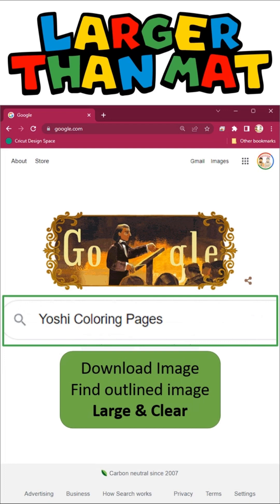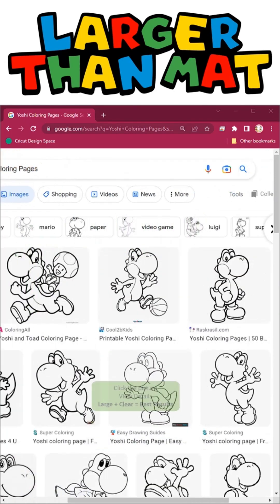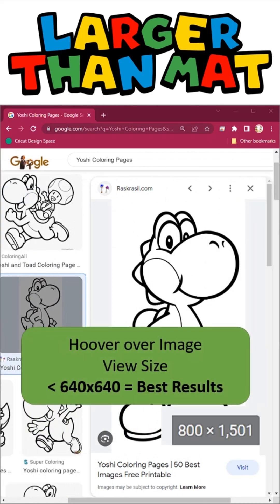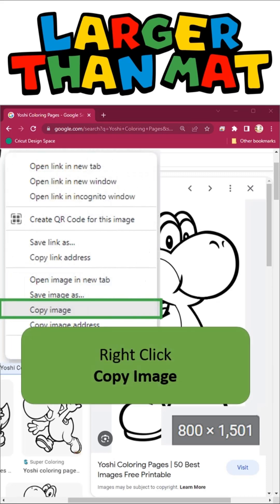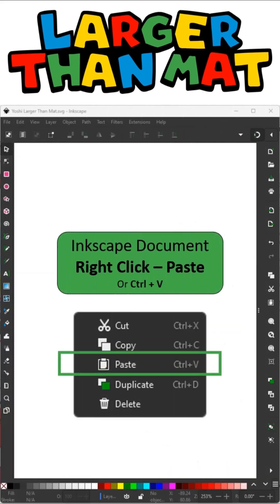Now I need to find a coloring page. I like coloring pages because the outlines come out nice and clear. The larger your image, the more clear your results are going to be. Once you find the image you like, if you select it, you can view the details. Hovering over it will show you the size. Anything over 640 renders really good results. Now I'm going to right click it and copy the image. Back in Inkscape, I'm going to right click again and paste that image. You can also use Control+V on your keyboard.